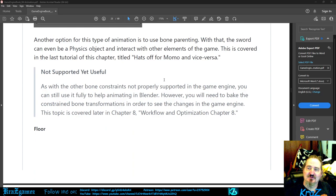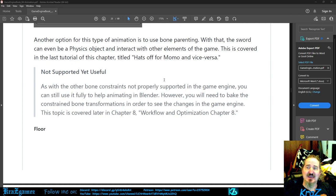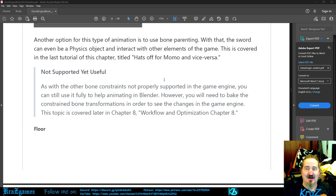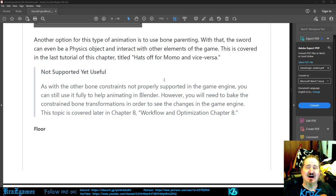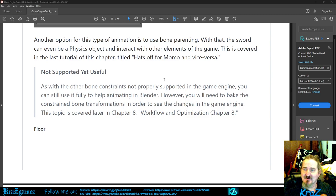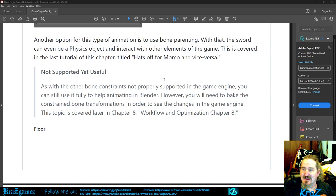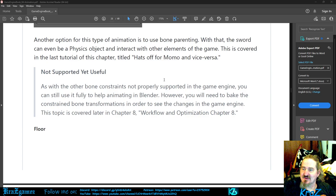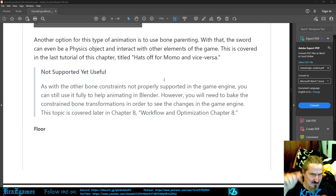Another option for this type of animation is to use bone parenting. With that, the sword can even be a physics object and interact with other elements of the game. This is covered in the last tutorial of this chapter titled Hath Off for Moo Moo and Vice Versa. So we'll cover that at the bottom of the chapter. Not supported, yet useful. As with other bone constraints not properly supported in the game engine, you can still use it fully to help animating in Blender. However, you will need to bake the constrained bone transformations in order to see the changes in the game engine. This topic is covered later in Chapter 8, Workflow and Optimizations.